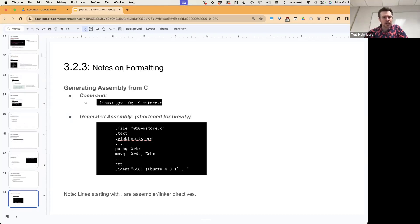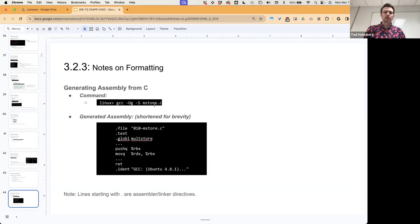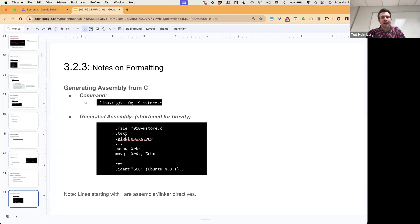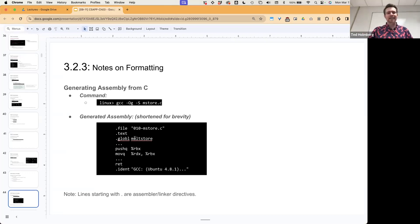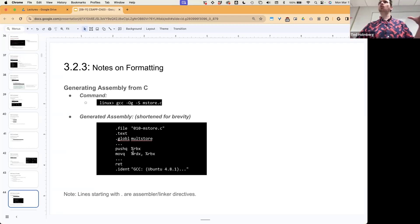To highlight what this might look like — we looked at what mstore.c looks like when compiled. All the extra stuff in the assembly output — dots, file and text directives, .mstore labels — are assembly or linker directives we don't care about in terms of actual instructions. That's metadata the system uses to manage the application for it to run.